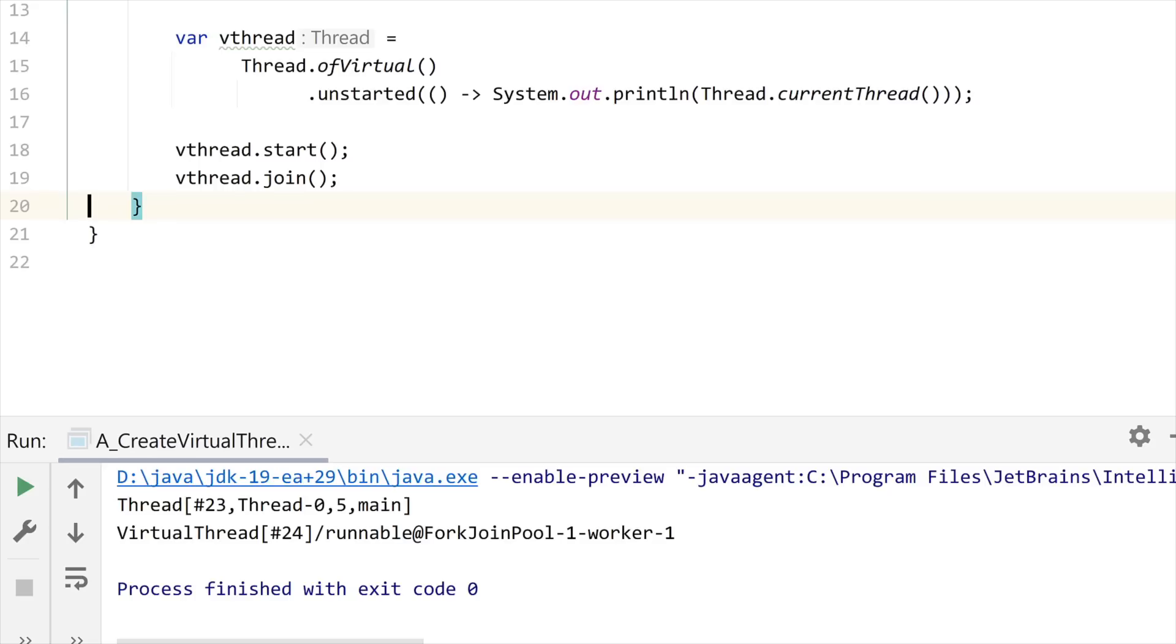You can see that this virtual thread is not the first one in your application. Your JVM uses many threads for the garbage collector, for the just-in-time compiler, so this is expected. Second, you can see that this virtual thread is running on top of another thread called ForkJoinPool-1-worker-1. You may have already heard about fork join pools.